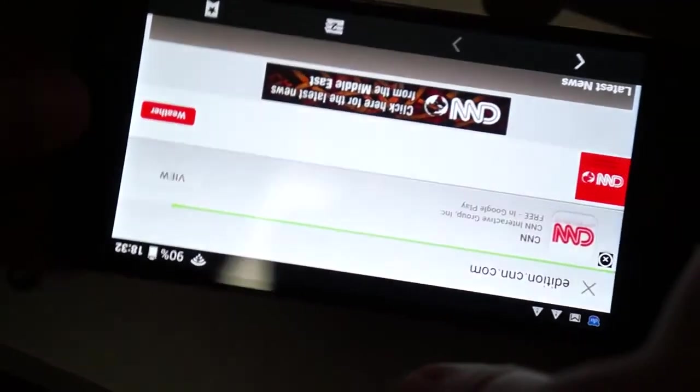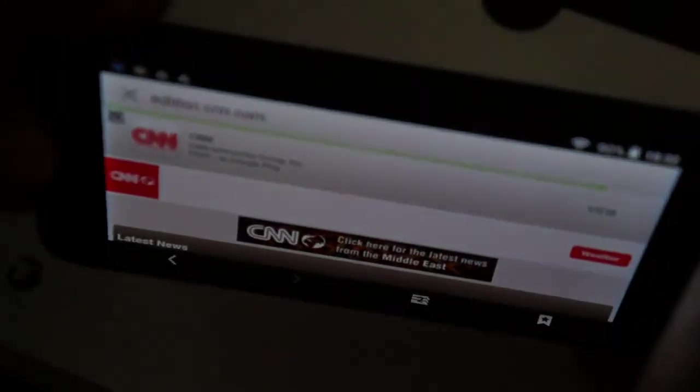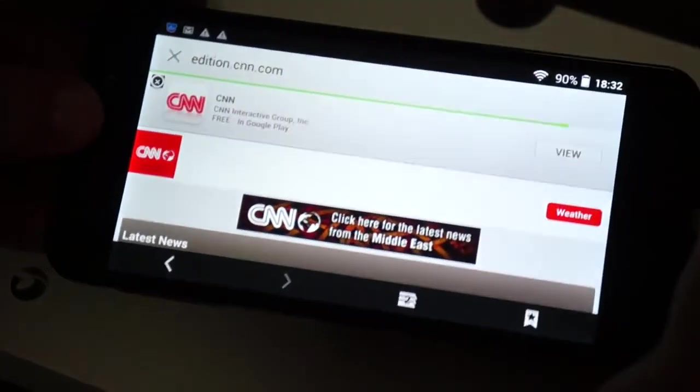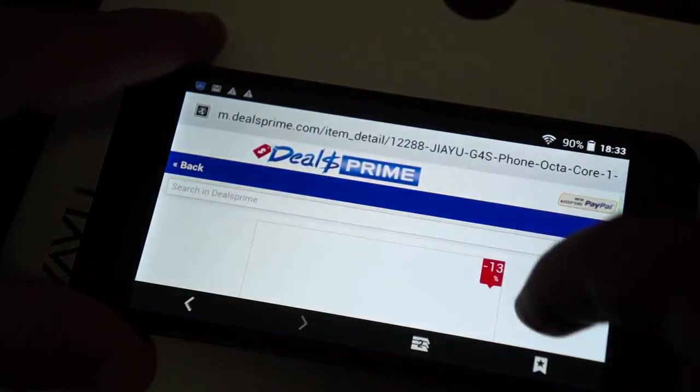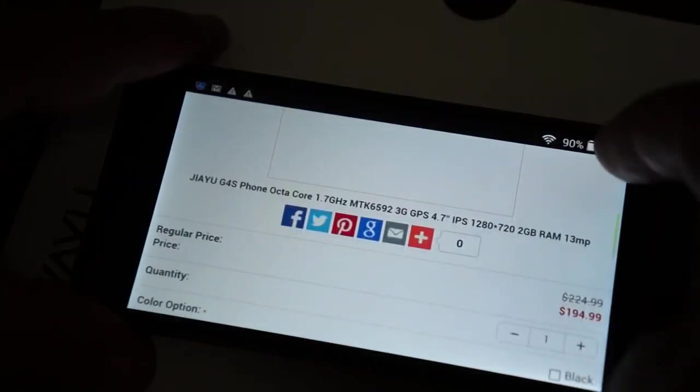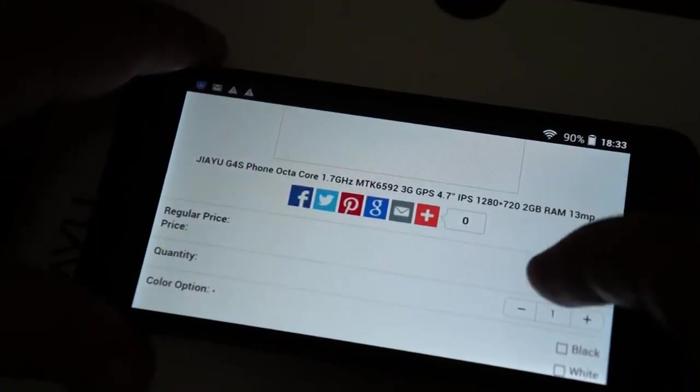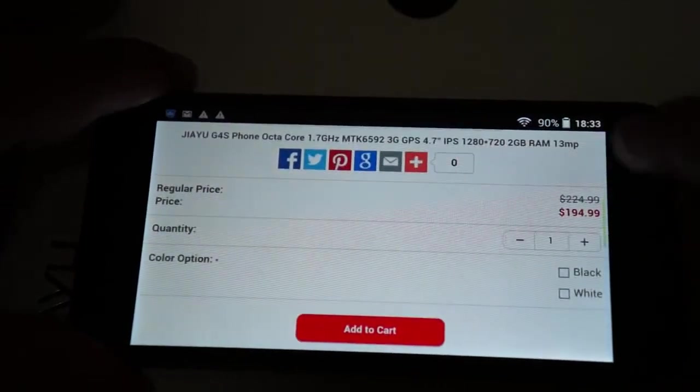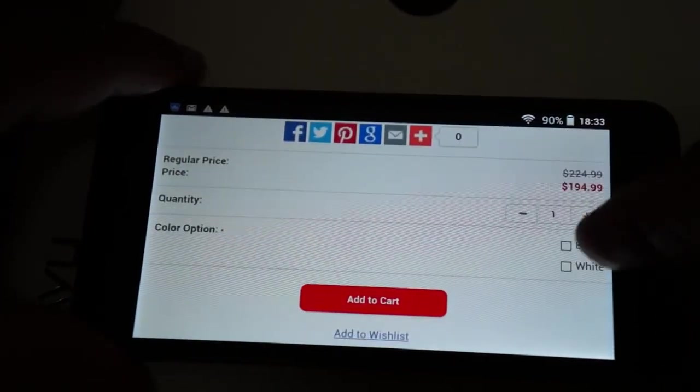I just want to show you the wide viewing angle. There you go. And just want to remind you, you guys can take a look at this on Deals Prime. It is now in stock. And again, in white and black.